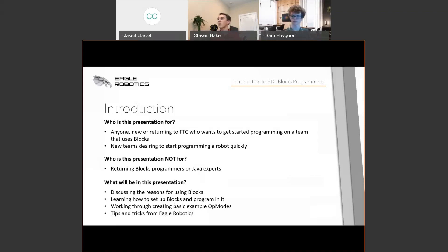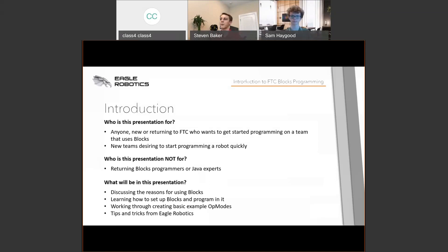What are we going to do in this presentation? We're going to start by discussing the reasons for why we use Blocks, learning how to set up Blocks and program with it, creating two basic examples of op-mode programs for the robot, and then finally tips and tricks from our team on how we've used Blocks in the past.